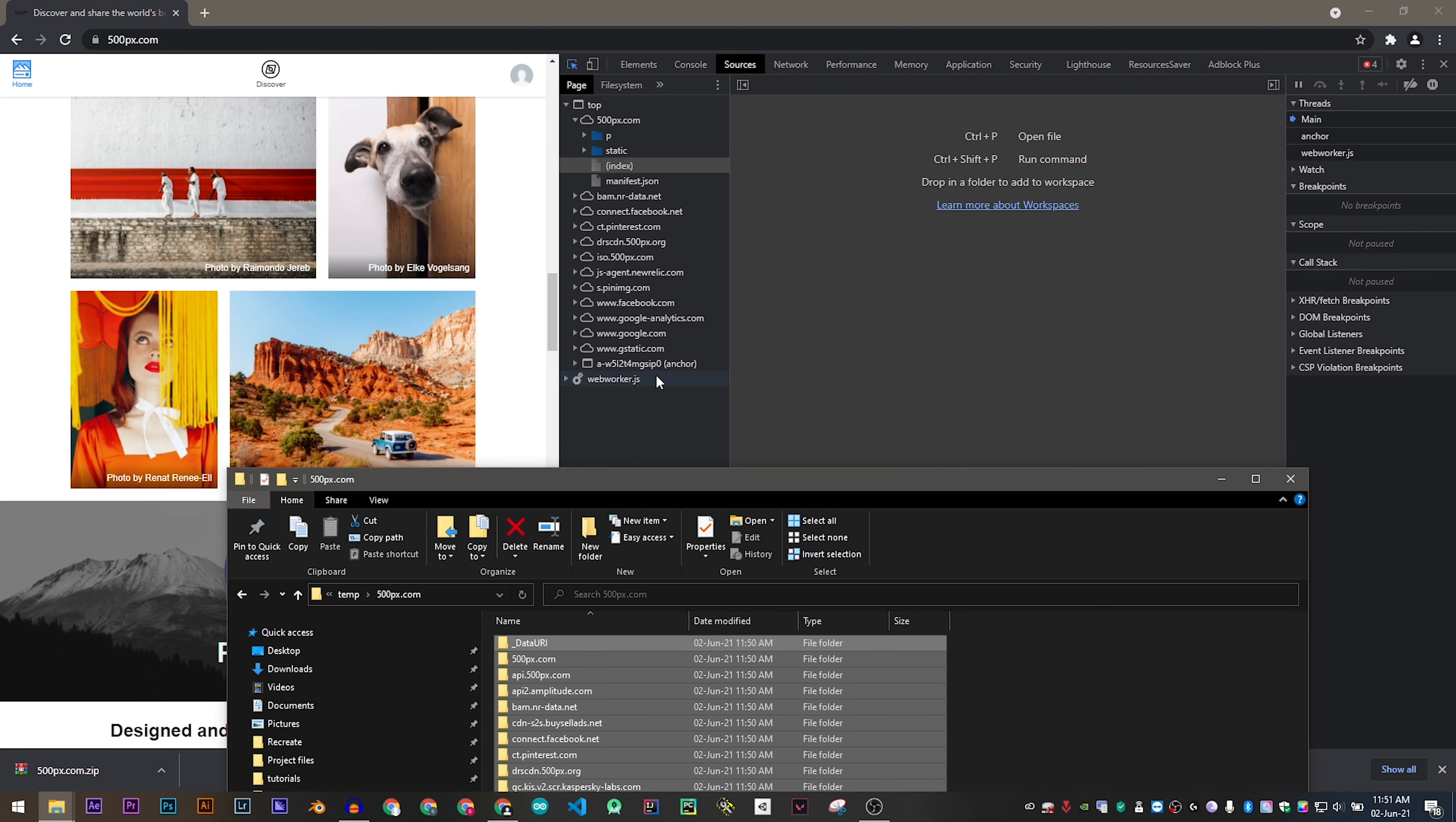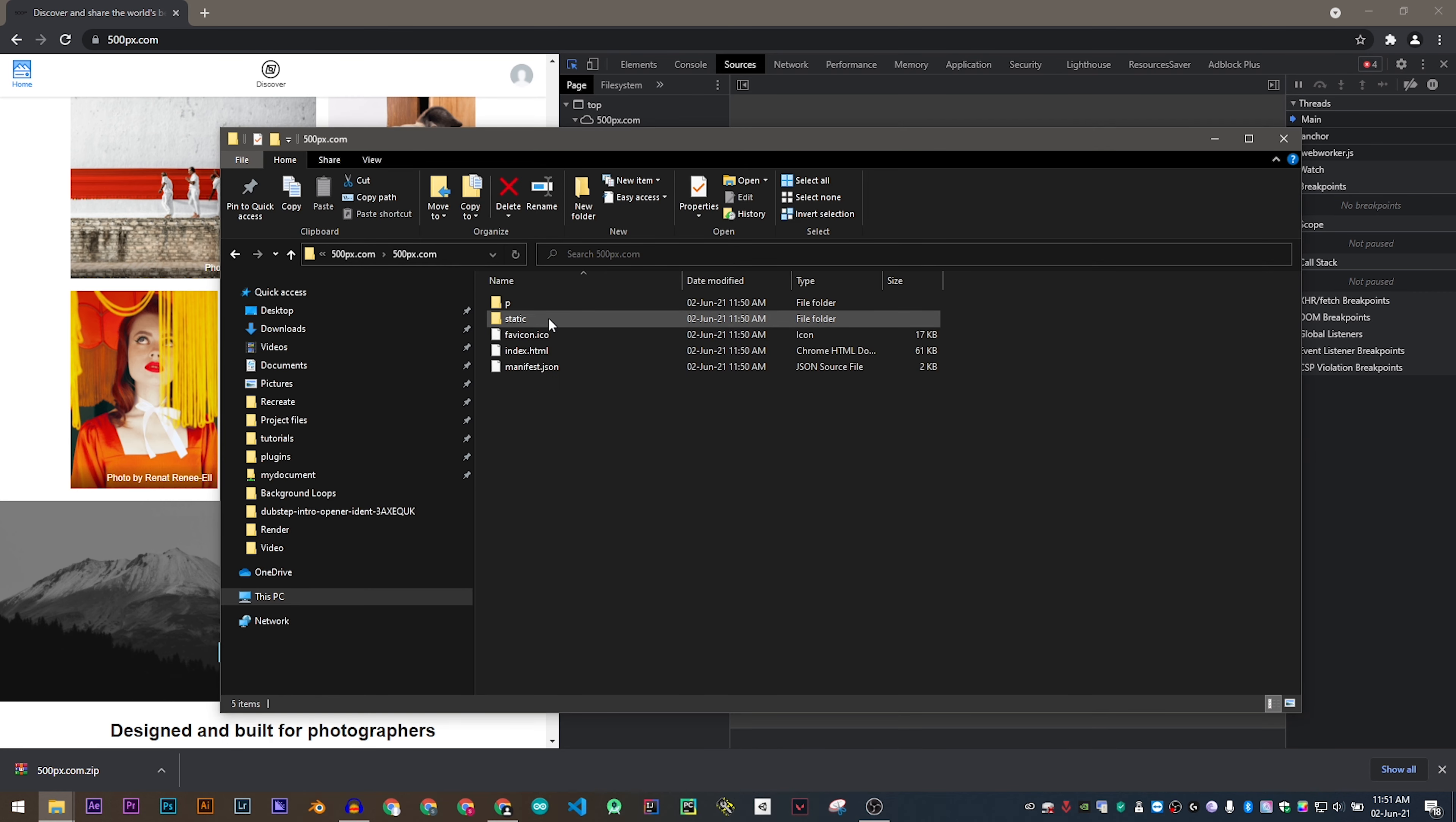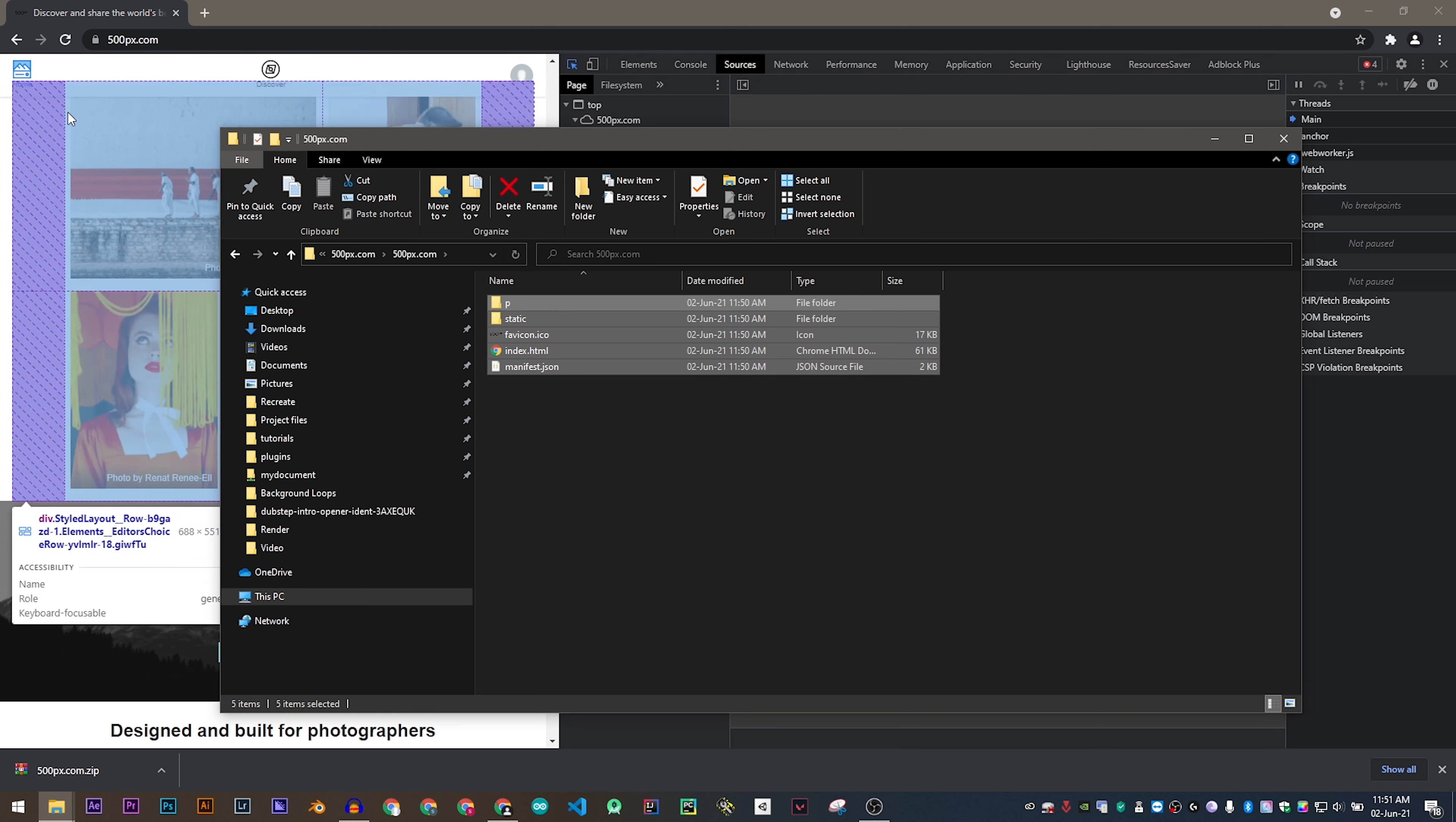This is the same as the source which we have seen in the beginning. Now double click on the folder which contains the URL of the website. This is the web page which we have just downloaded.